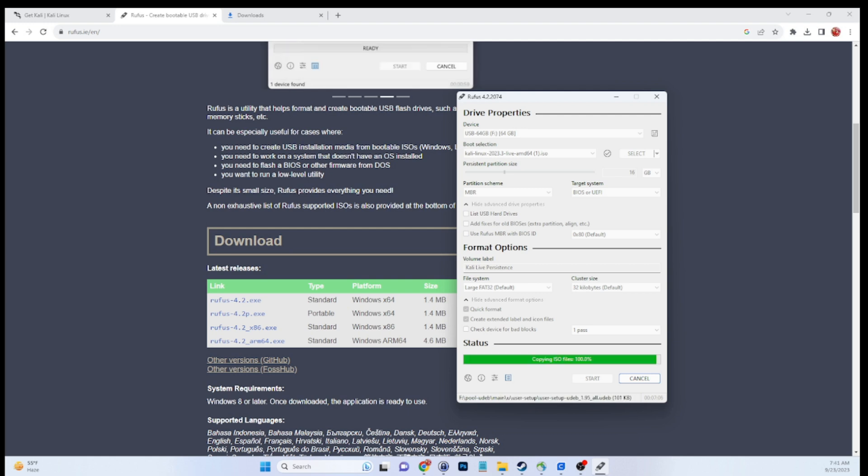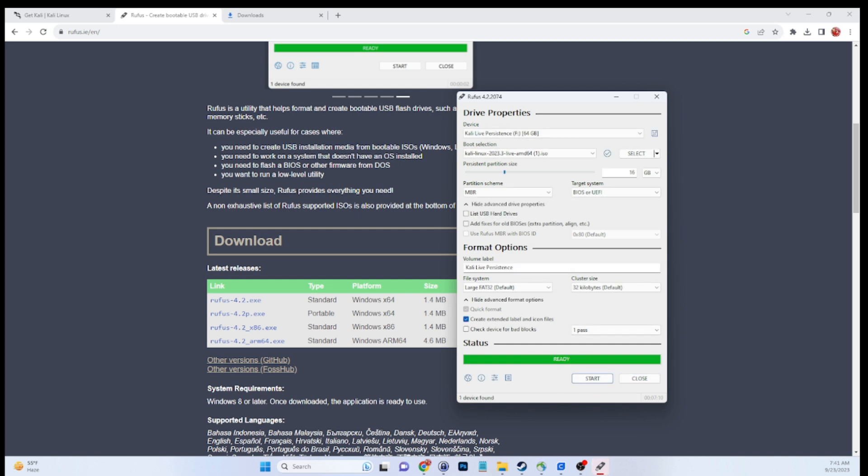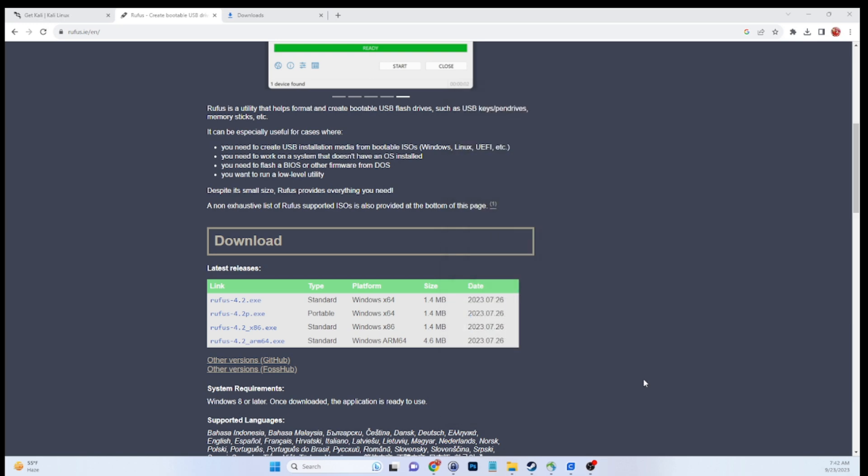Now that our USB is done here, all that's left to do is pop it out and let's test this out by booting it into our laptop, or you can boot into a PC, whatever you're going to use. In my case, I'll be using a laptop. Let's go ahead and jump right into that.